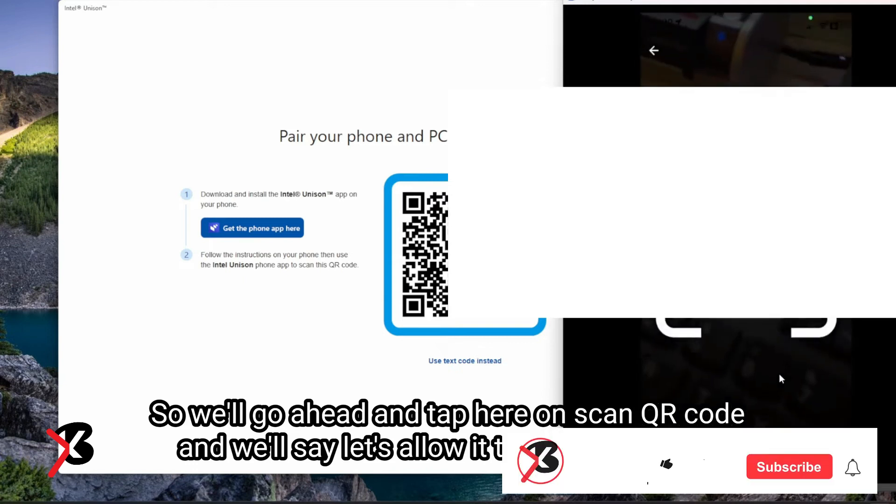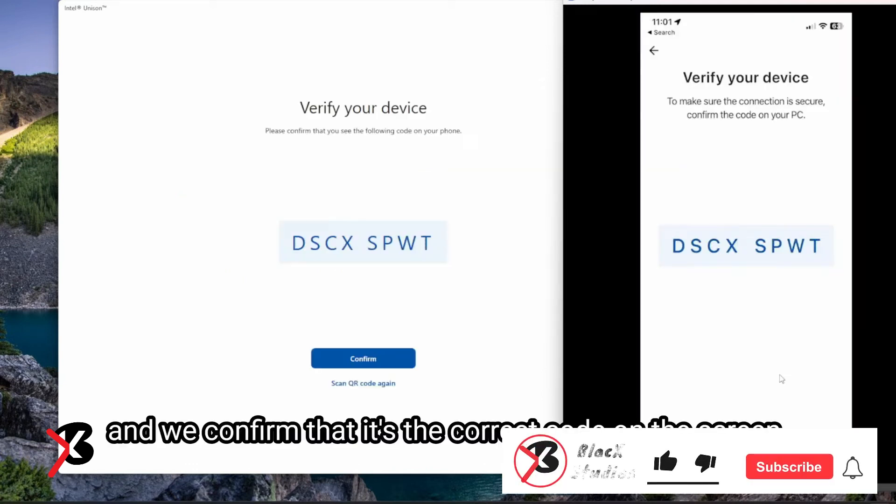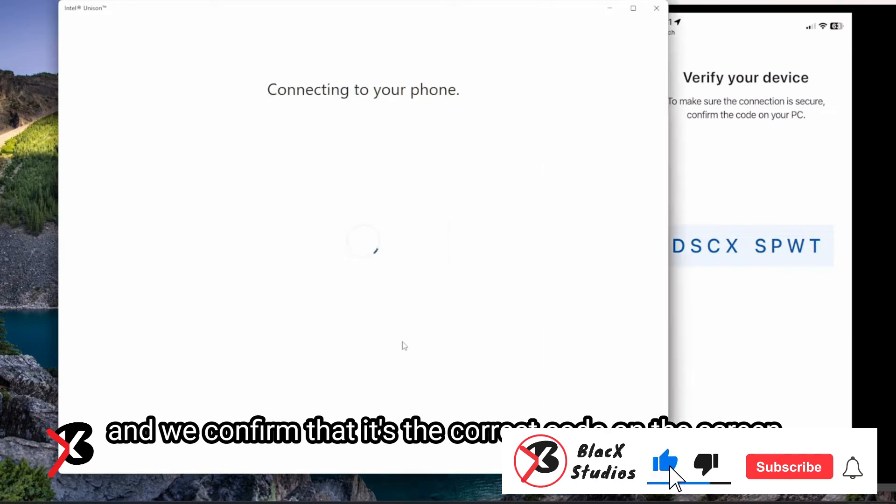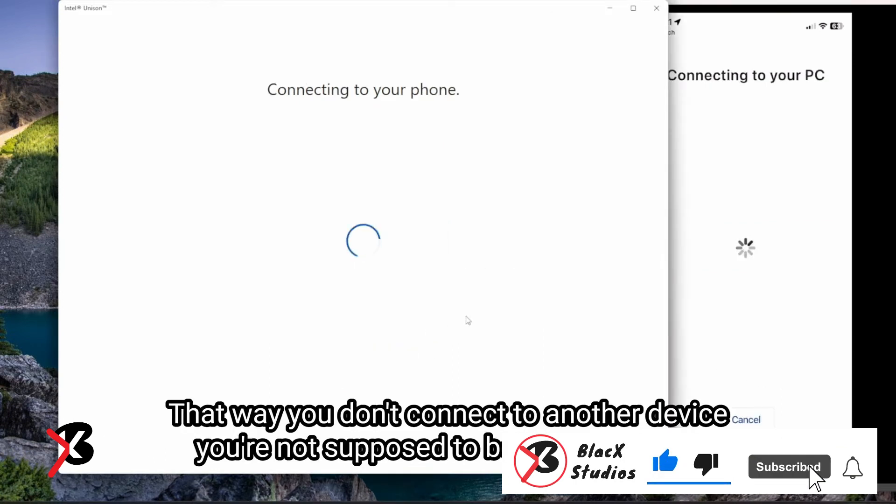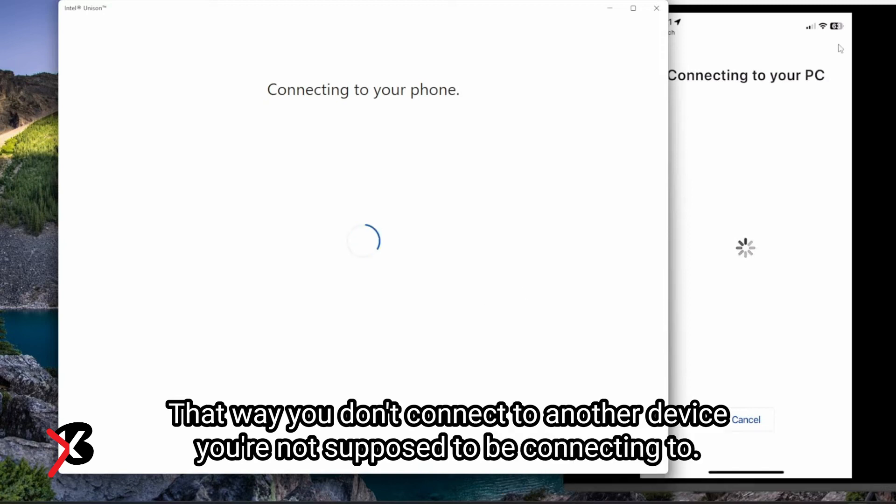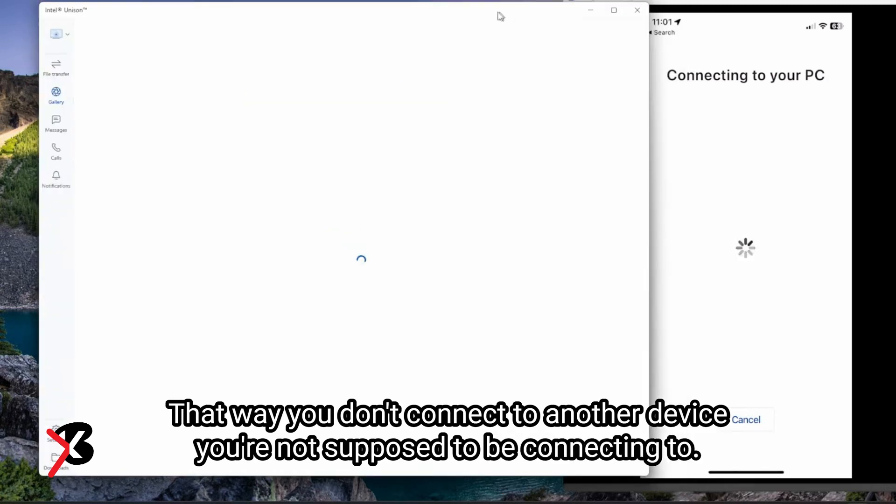Then, a QR code will appear on the Phone Link App during the setup process. Scan the QR code and give the necessary permissions. Lastly, you should be connected to the Phone Link App. Allow access to the messages on your iPhone.